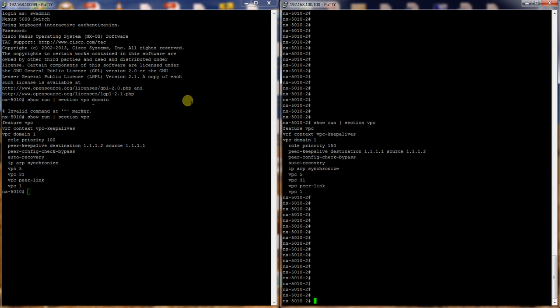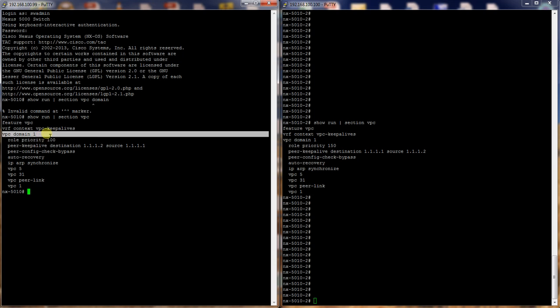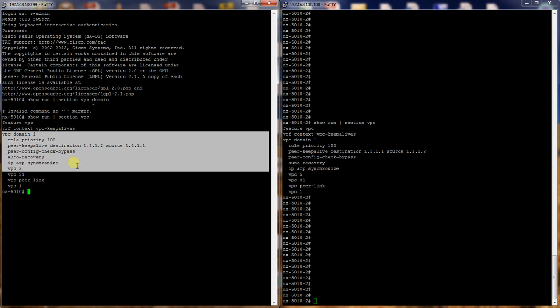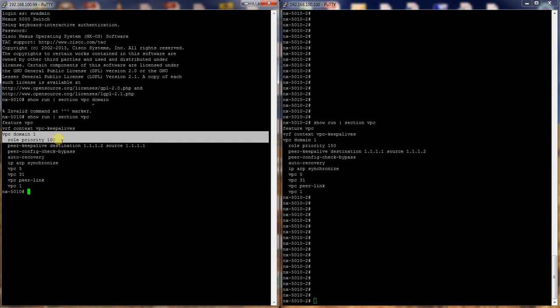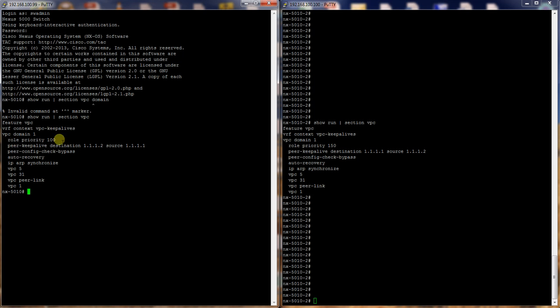So here we have two switches. You'll see on this switch over here we have VPC domain 1. We have role priority 100, peer keep-alive destination and source addresses, peer config check bypass, auto recovery, and IP ARP synchronize.